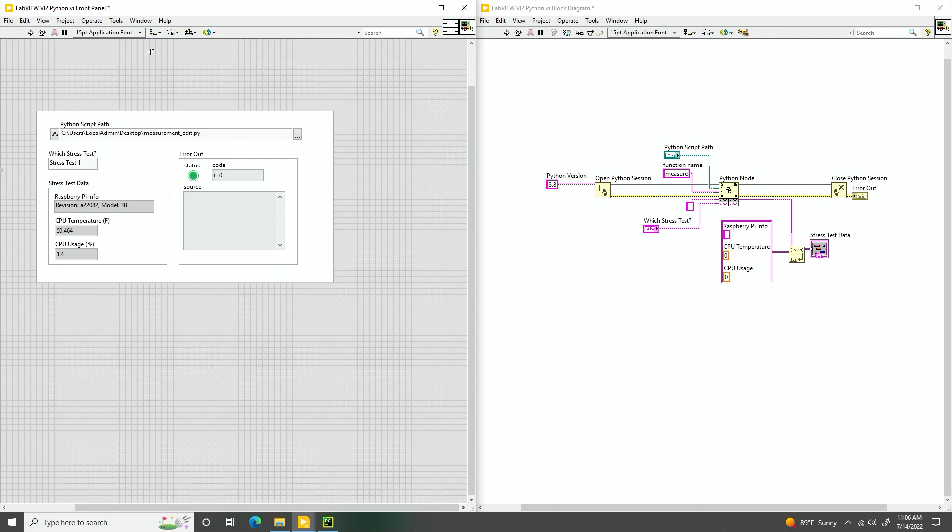Yeah, so stress test 1 actually just checks the default state of the Raspberry Pi. And then here we can see the info. So we have the Raspberry Pi info, CPU temperature, and the CPU usage. Oh nice. So as I'm running the Raspberry Pi, I can get information from the device and see my power. That's pretty cool.